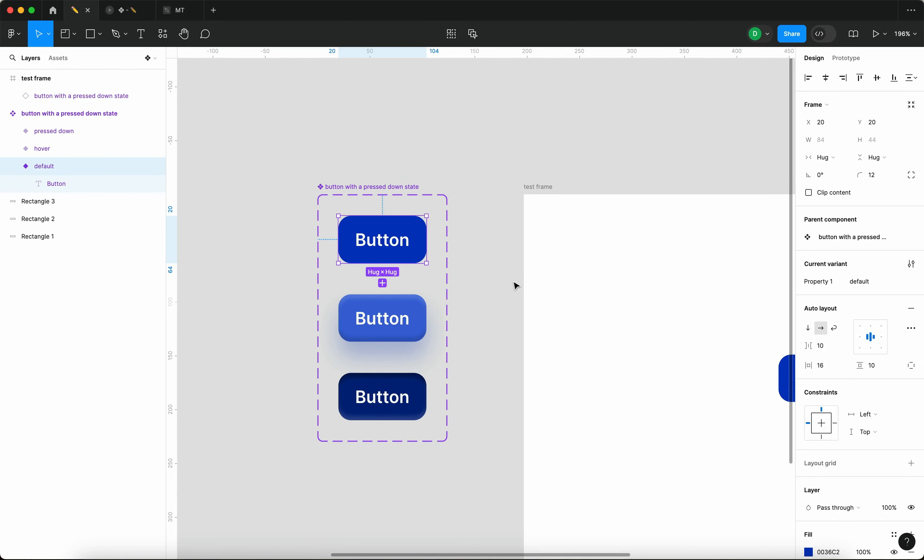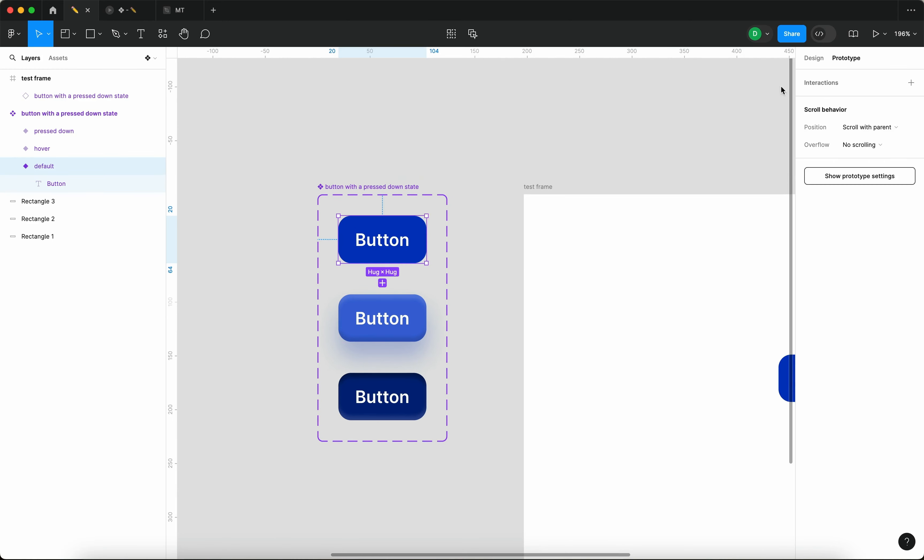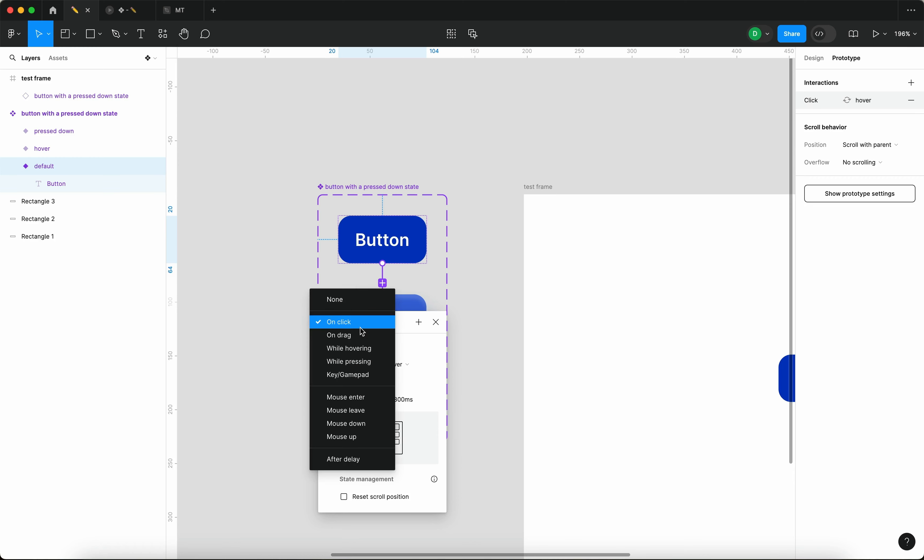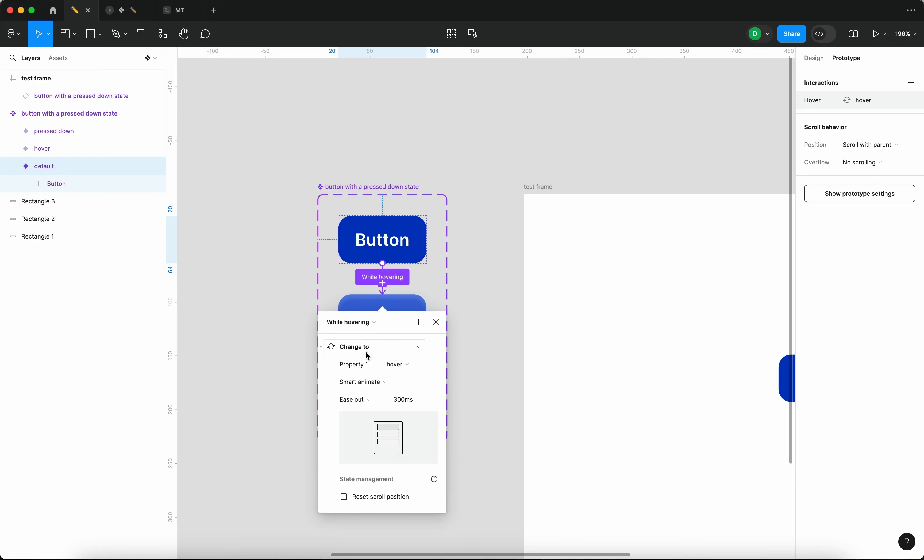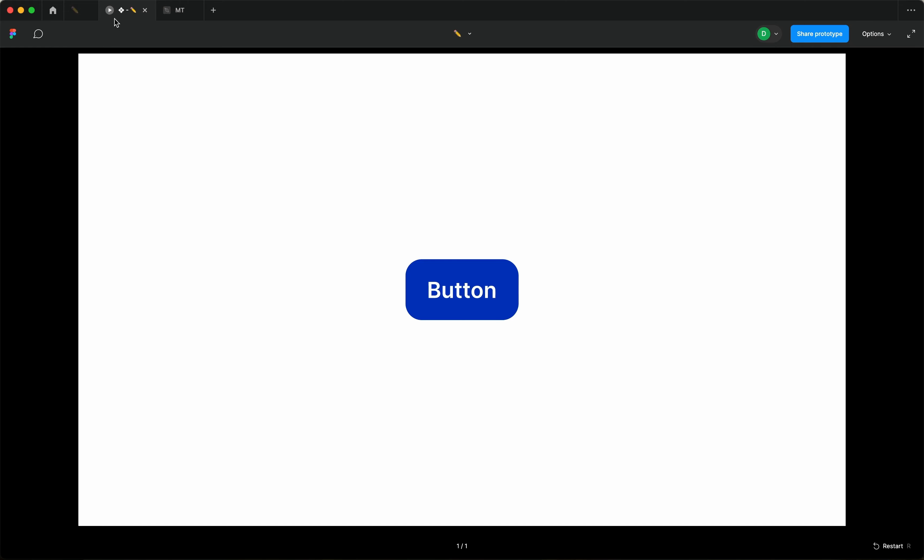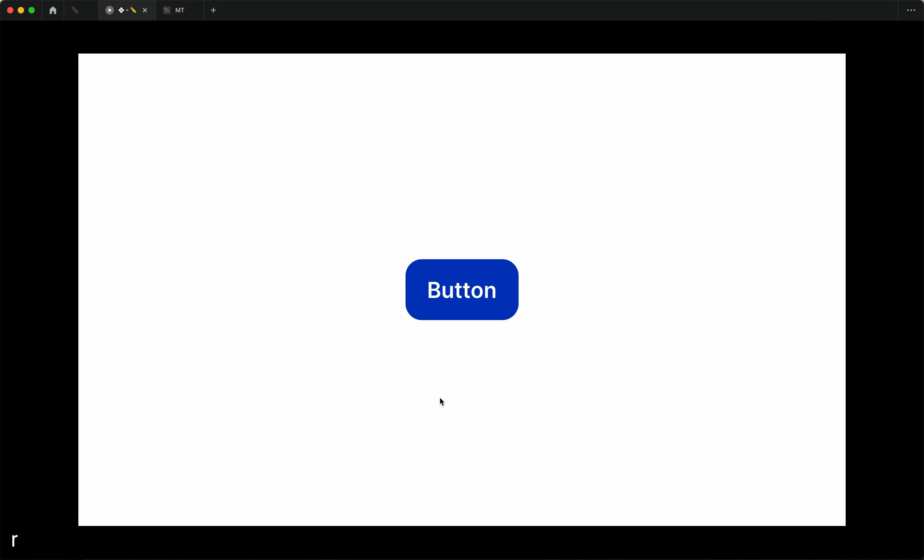Now I'm going to select the first variant and go to prototype. And then I'm going to connect the first variant with the second variant. And I'm going to say while hovering, change to property one hover. It's going to be smart animate, ease out. And now if we actually go back to the prototype, you can see that upon hovering, this button reacts to hovering.